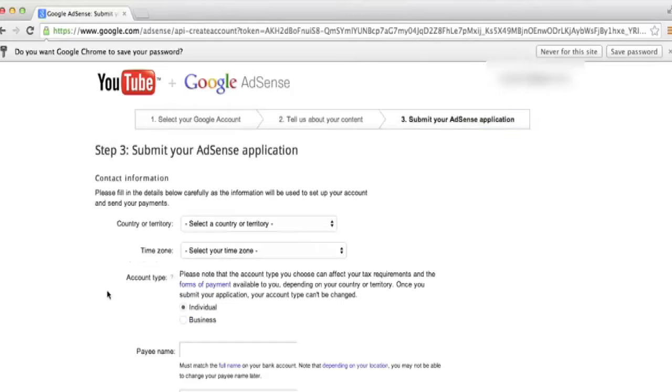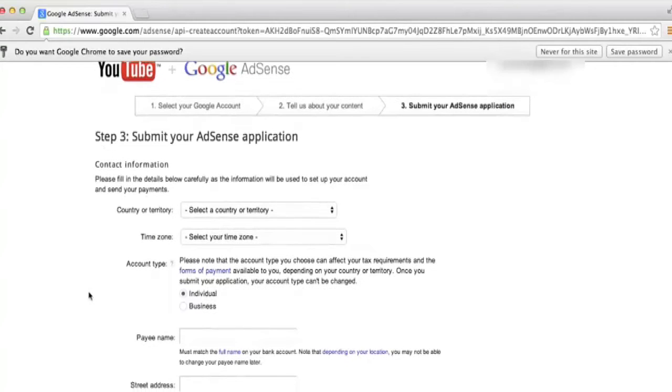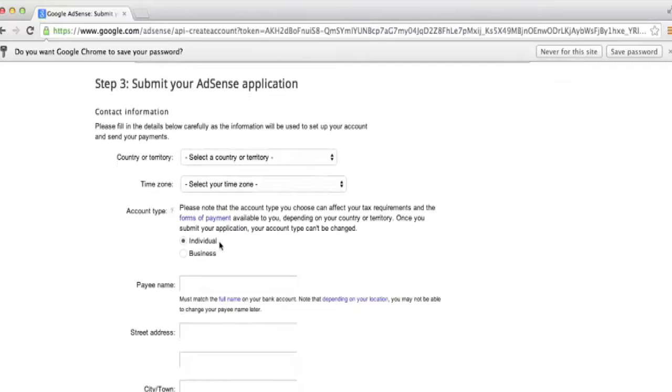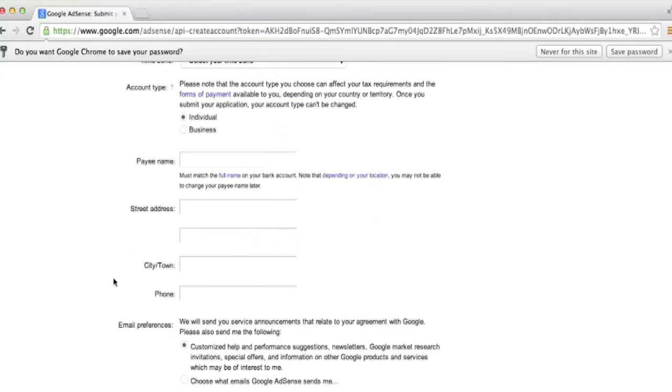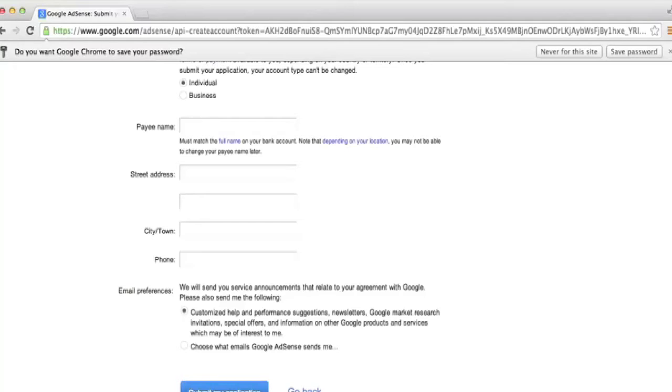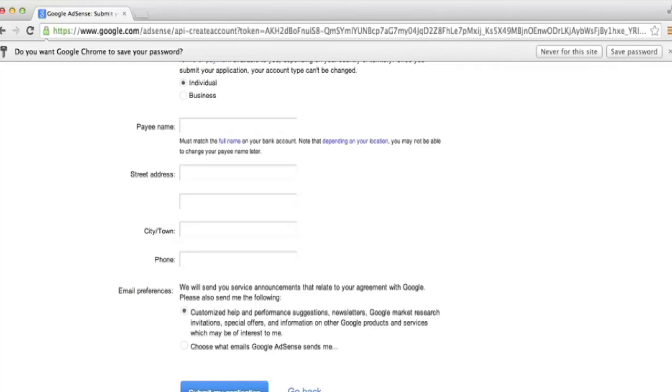Now you need to provide Google with some personal information so that they know who to send the payments to. You can go ahead and fill out all this information on your own, choosing your country, the time zone, whether you want to be paid as an individual or as a business, and then enter your name and address. Down at the bottom, once you're ready, go ahead and click on the Submit My Application link. It might take a little bit of time, but once your application goes through, you can start receiving payments from Google for your videos uploaded to YouTube. You can even set up direct deposits so you don't have to worry about a check coming in the mail. That money just gets deposited into your bank account once a month.